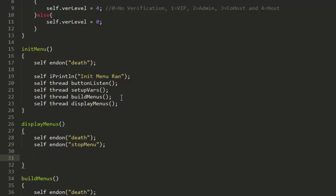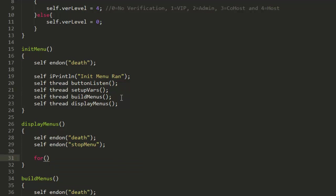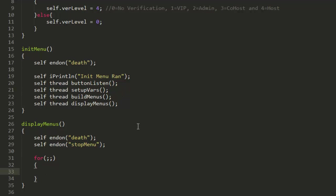Now we're going to want to make it constantly loop, so just go ahead and put for bracket semicolon semicolon bracket curly brace and then a finishing curly brace as well. Then in between the two curly braces, just go ahead and put wait .1, and that's just going to wait point one second to actually loop.